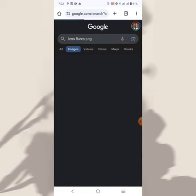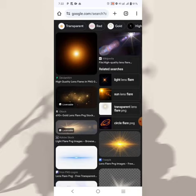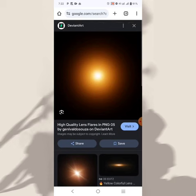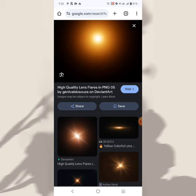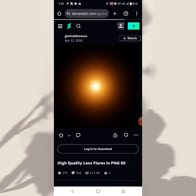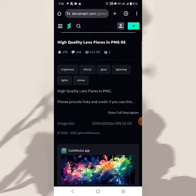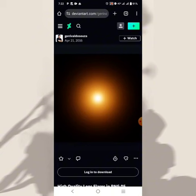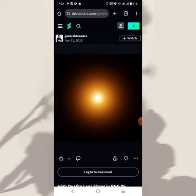Go over to Google Images and you'll see them there. If you click on an image, this is not the original — you need to click 'Visit' to go to the original website where you can download it. But if you know what you're doing, you can actually download directly and use it.